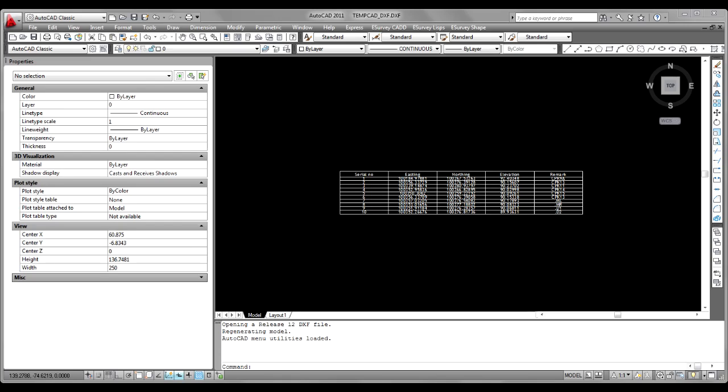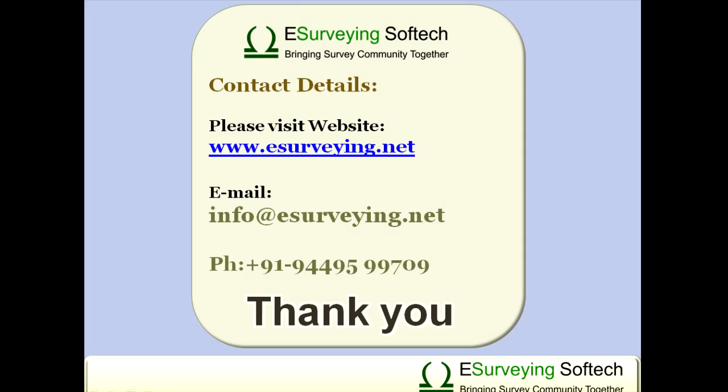Thank you for watching this video. For information and solutions related to infrastructure engineering and design, you may please visit www.esurveying.net.